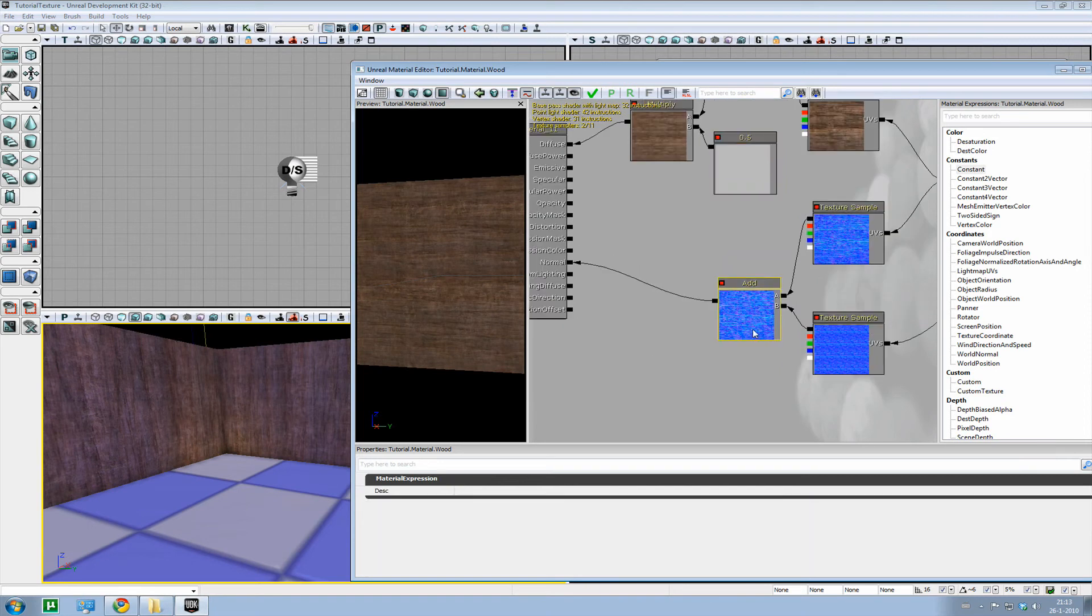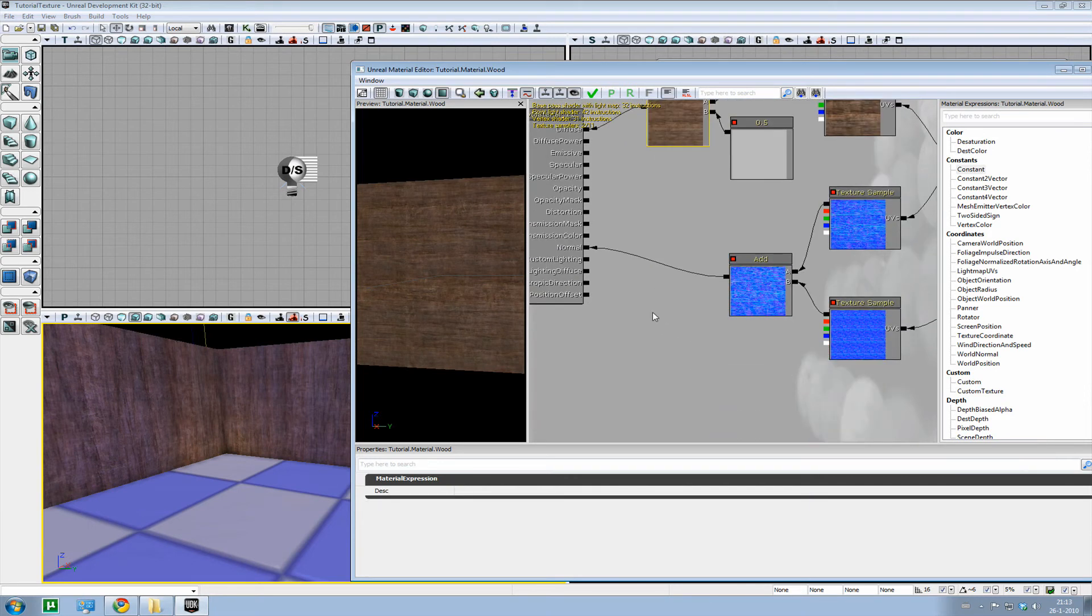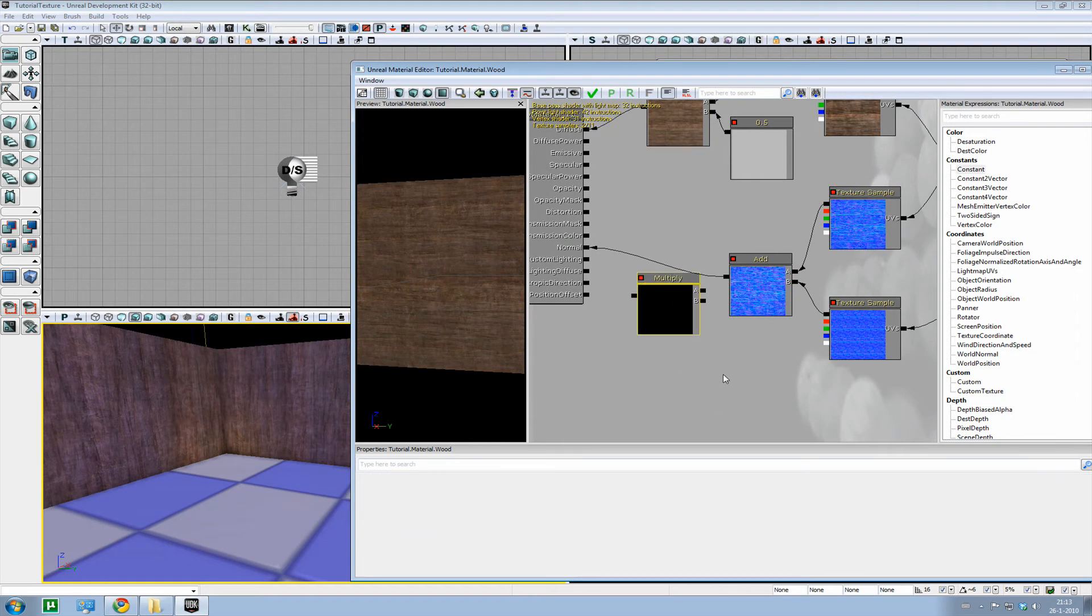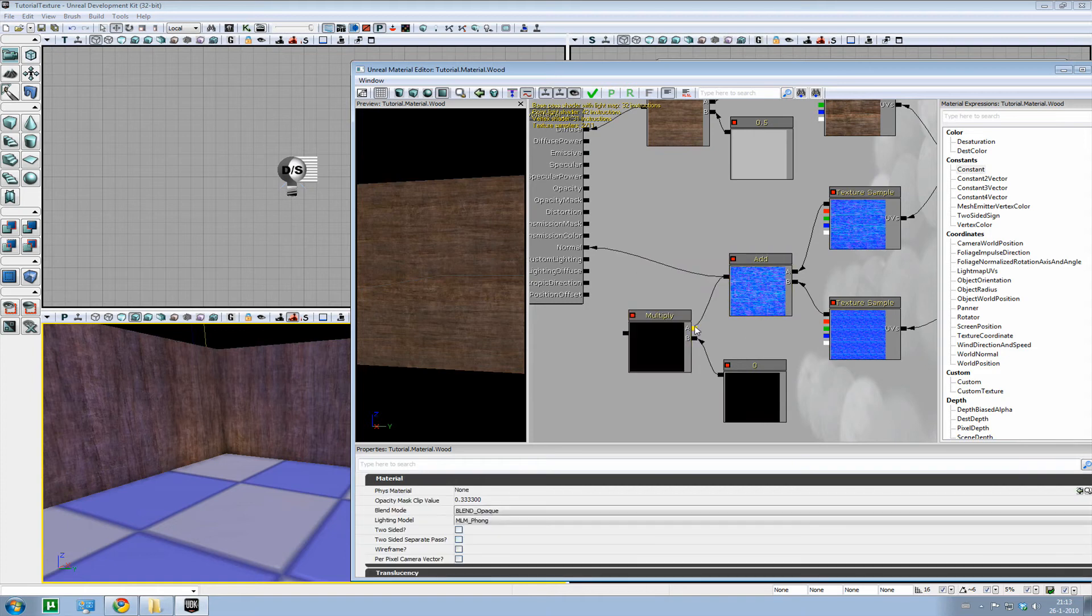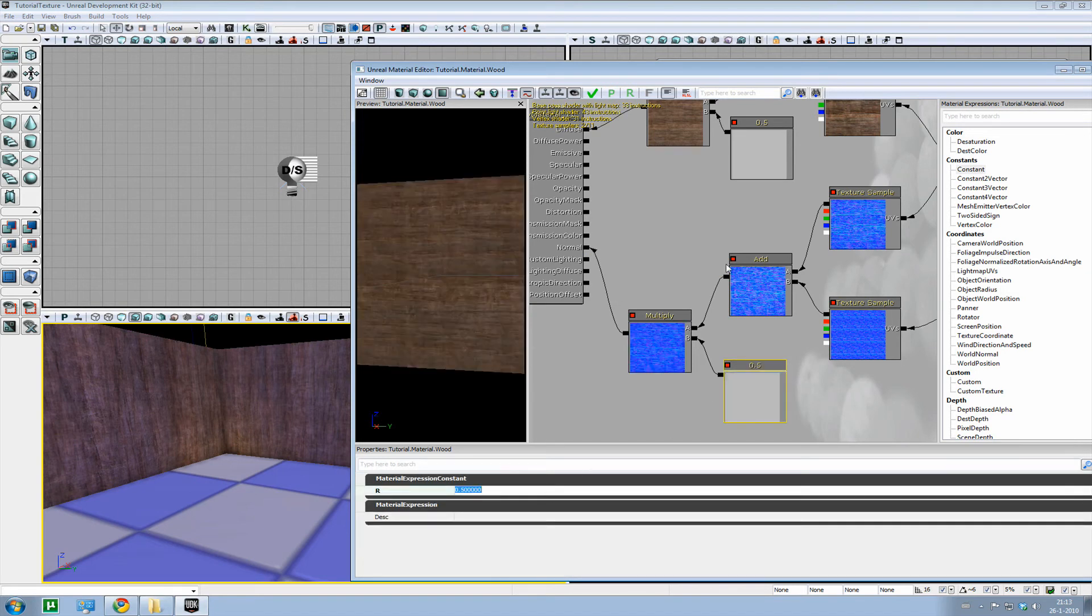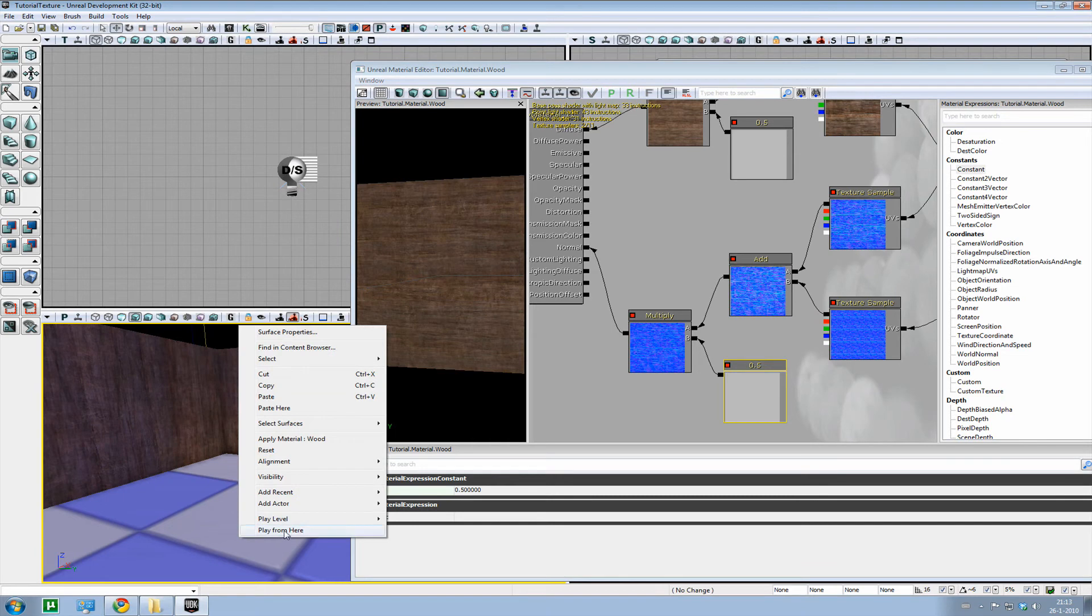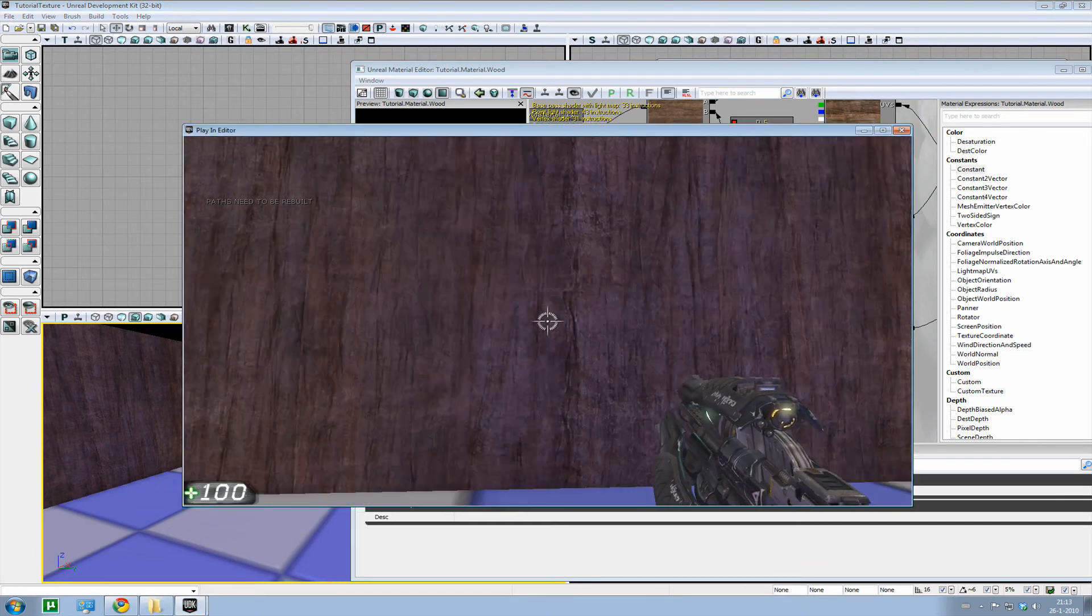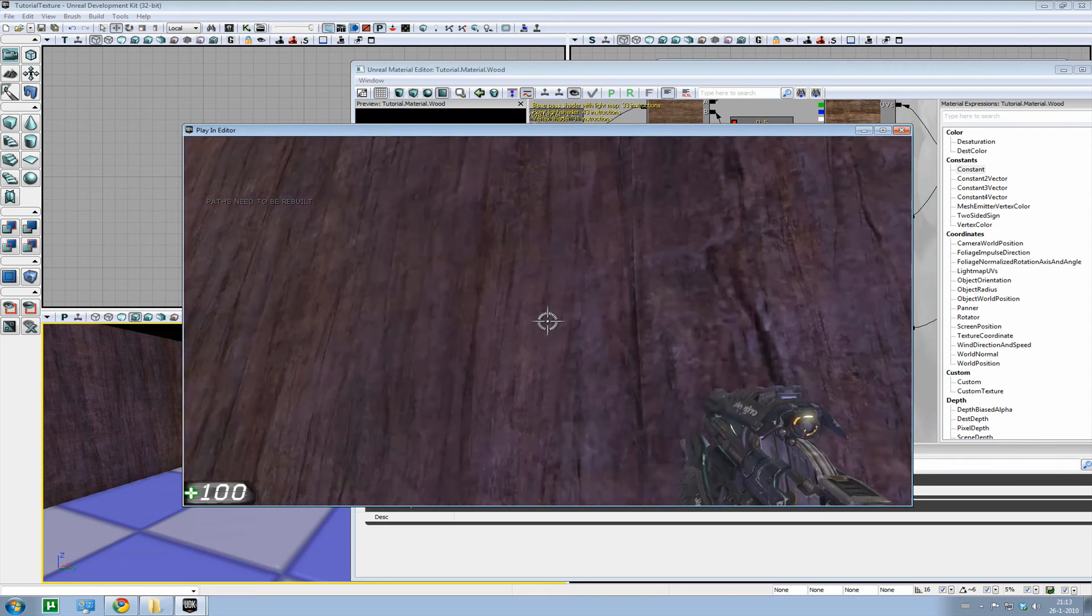And I'll do the same for the normal map. And so, multiply by M. And hold one and mouse click for the constant. Hook it up. Set it to 0.5. And there we go. Don't always forget to apply. Otherwise it won't save and you won't see any changes in the world. Well, that looks a lot better.